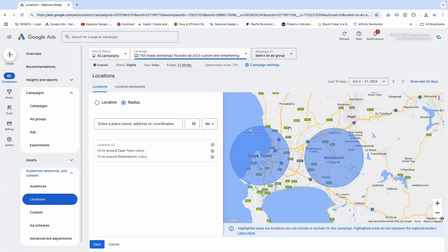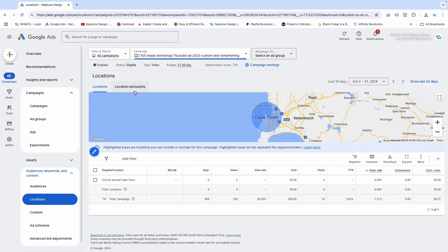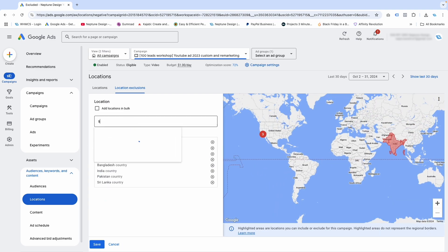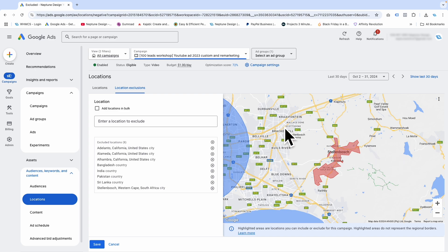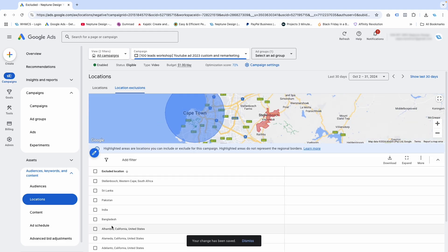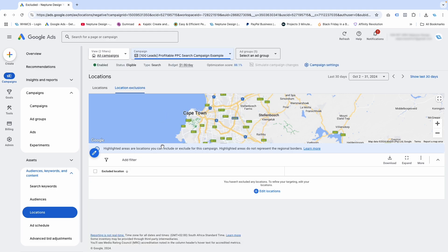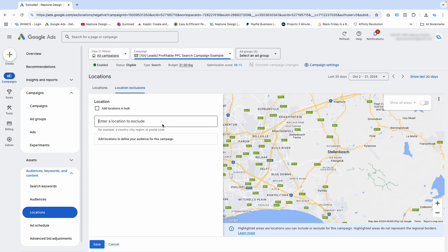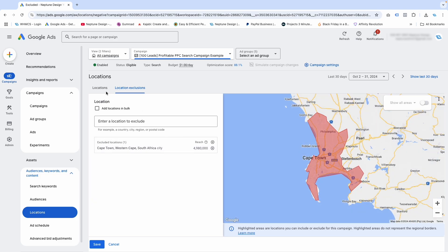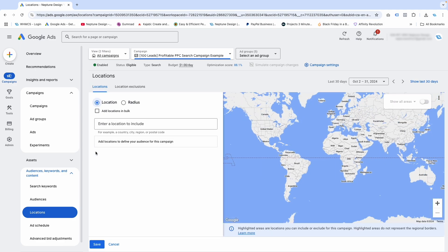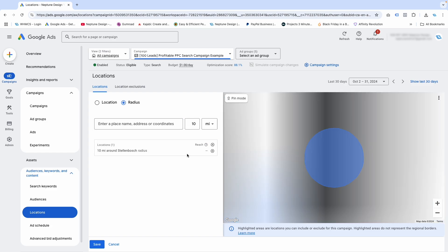Let's say this campaign is for Cape Town. I'm going to take Stellenbosch off and save. So I've got Cape Town here, and in my excluded locations I'm going to add Stellenbosch — that means my ads are not going to show in Stellenbosch. Then I'll go to the other campaign and exclude Cape Town, while including Stellenbosch with a 10-mile radius. I'll type in Stellenbosch, click include, and save.